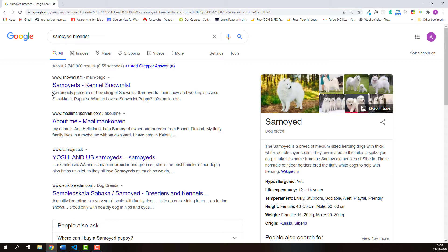That means the page description is part of the search results. And most importantly, we normally read the page description very carefully before we make a decision of which one to click. So creating a readable, compelling page description using important keywords can attract more visitors to click the page. That is the reason why page description is very important.